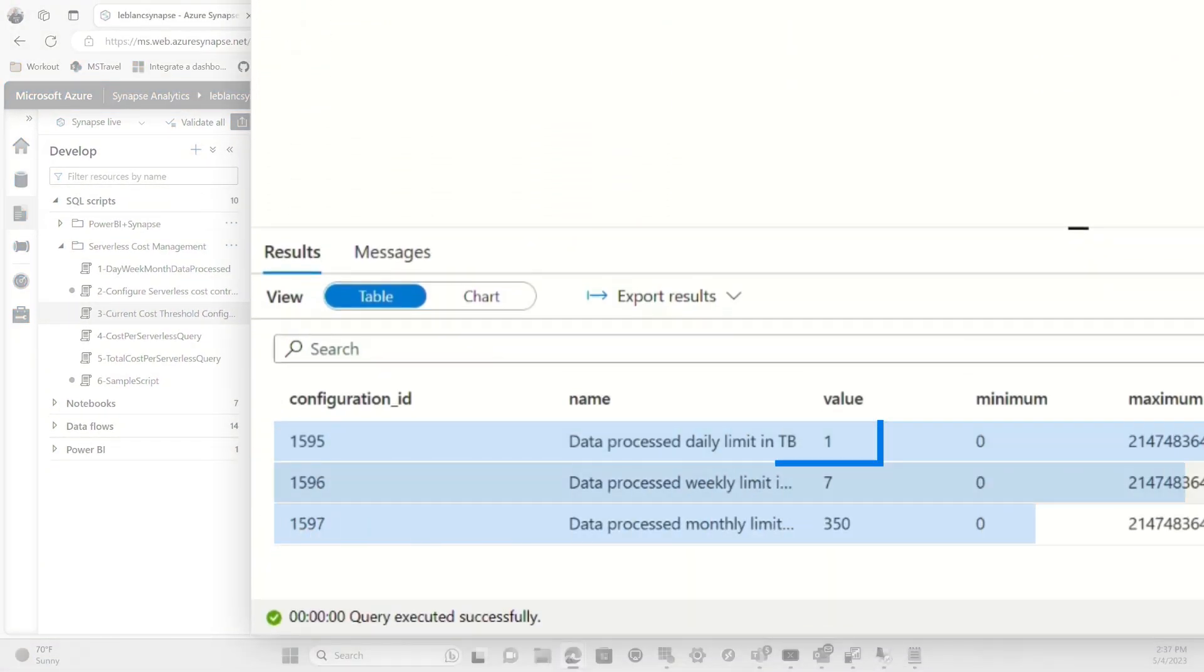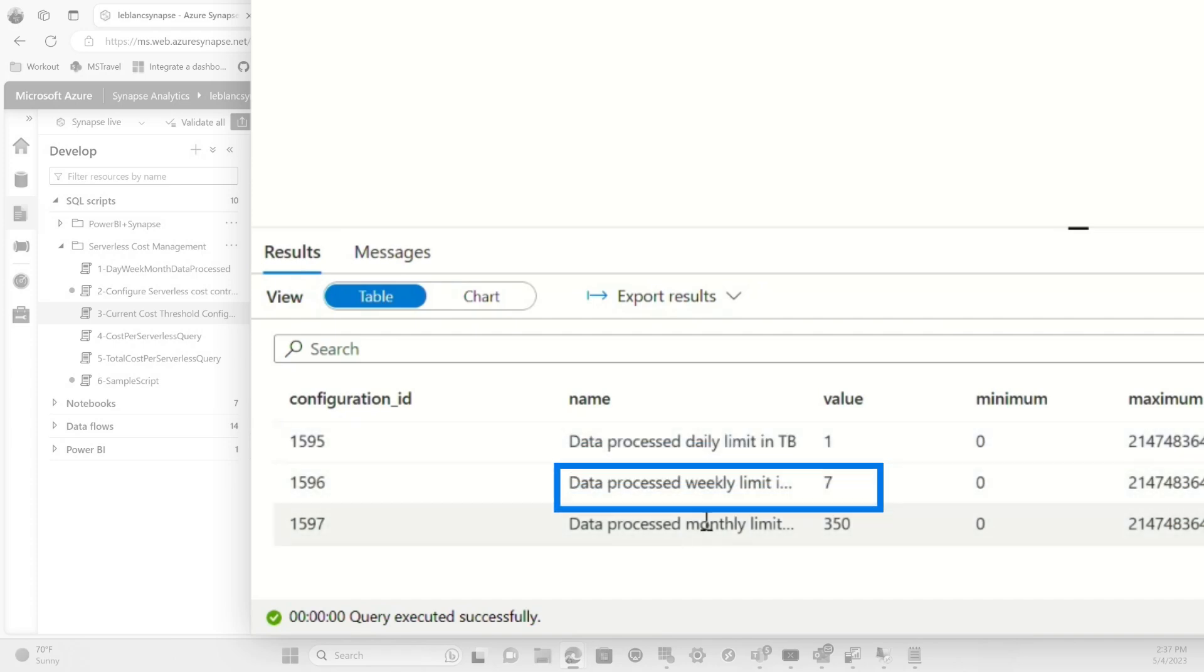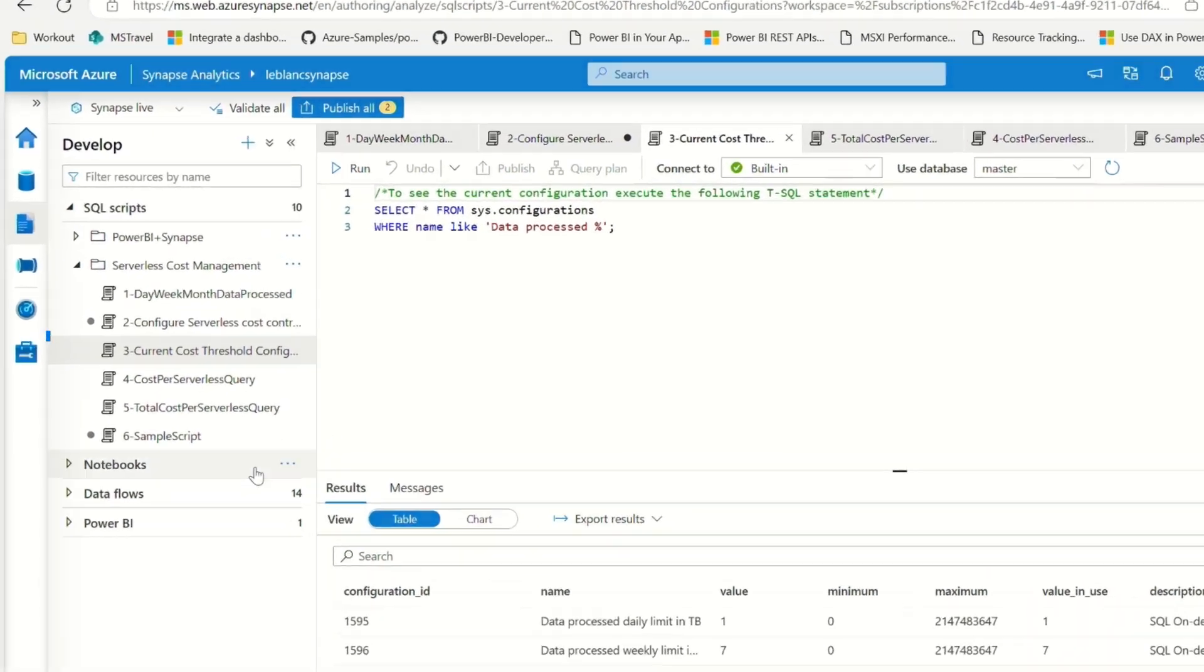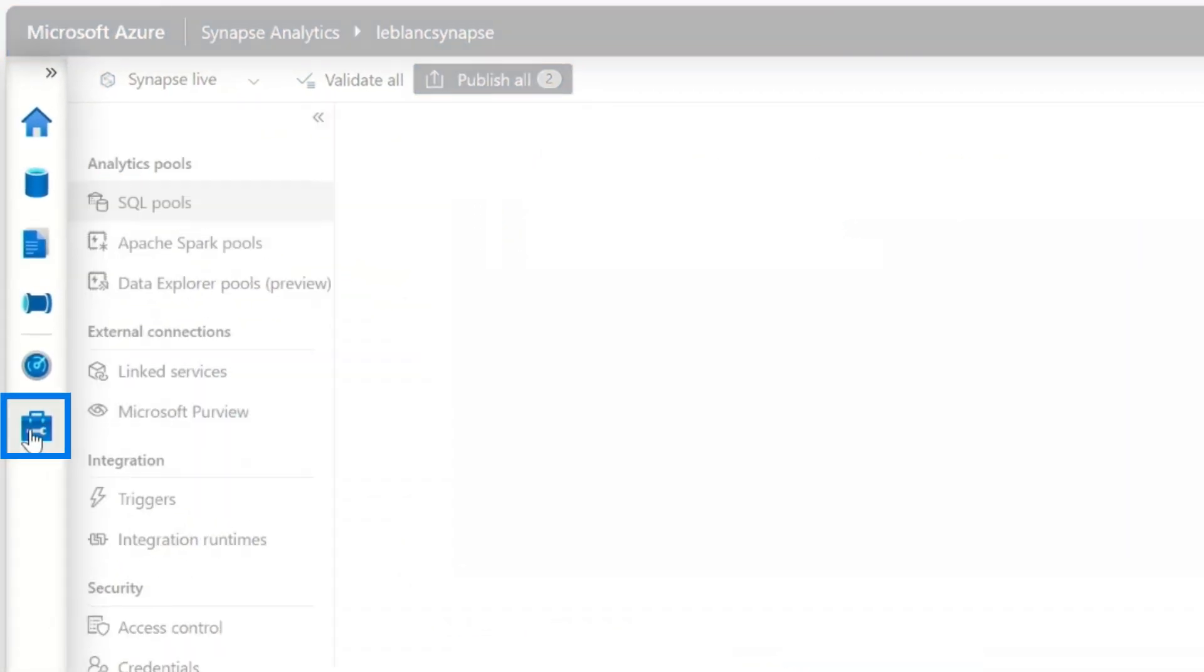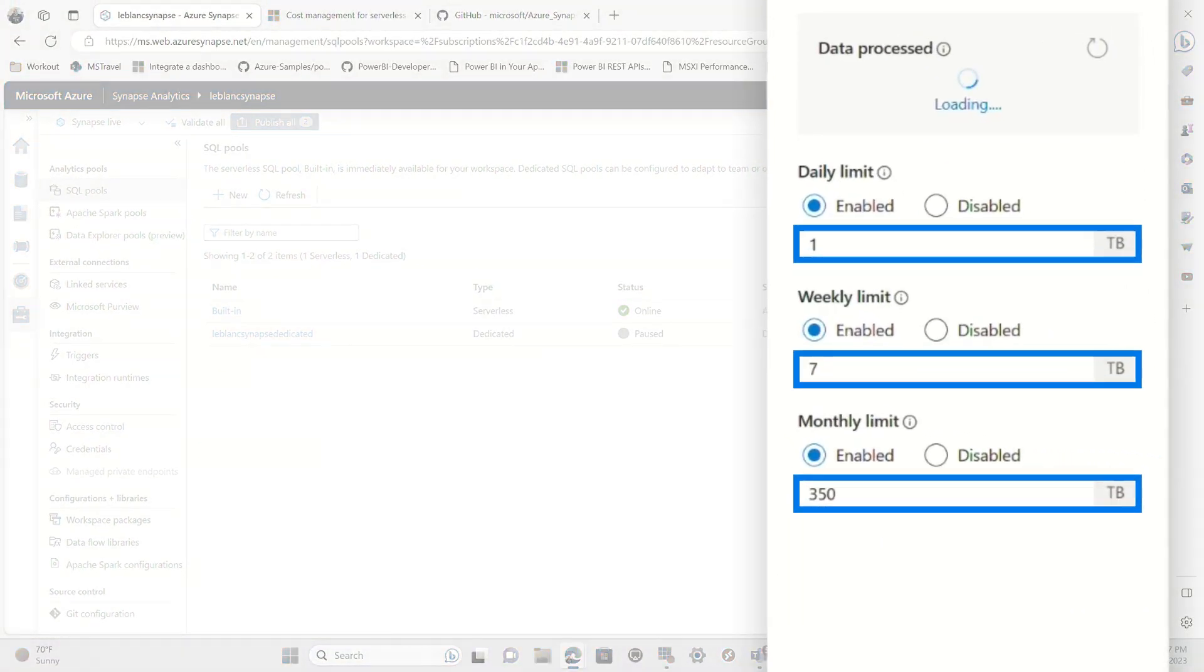You can see that I've set a daily limit of one, a weekly limit of seven and a monthly limit of 350. And if I go back to the cost control in the manage hub, you'll see the exact same numbers.